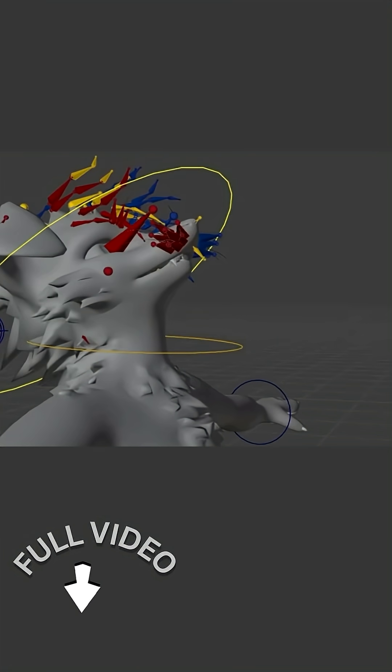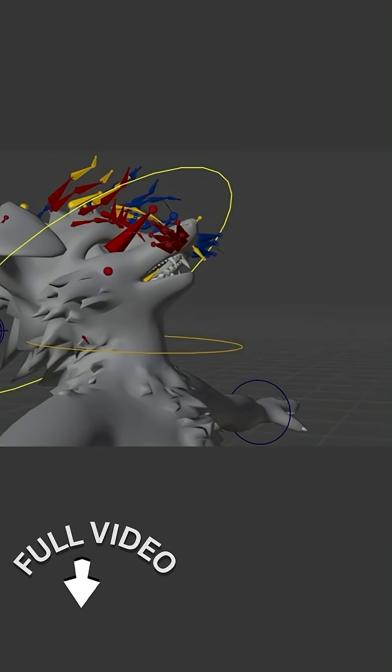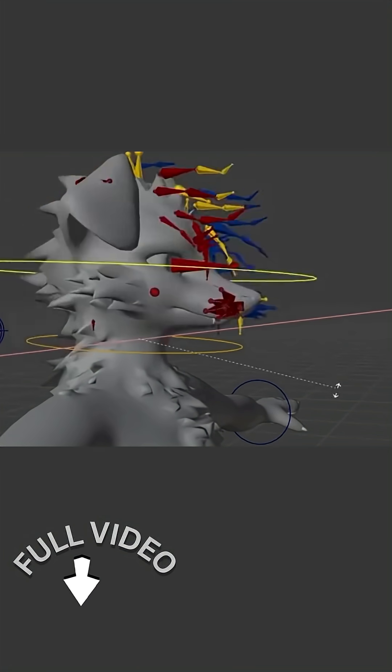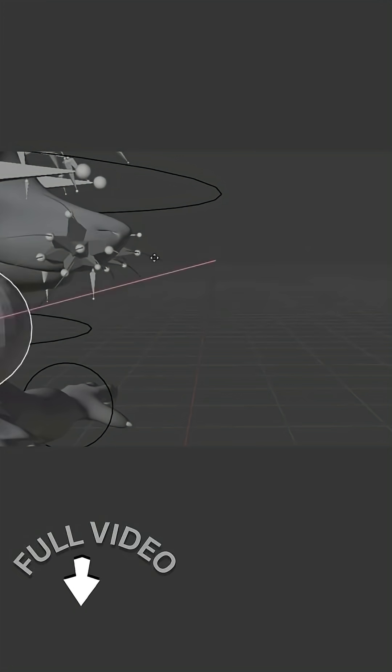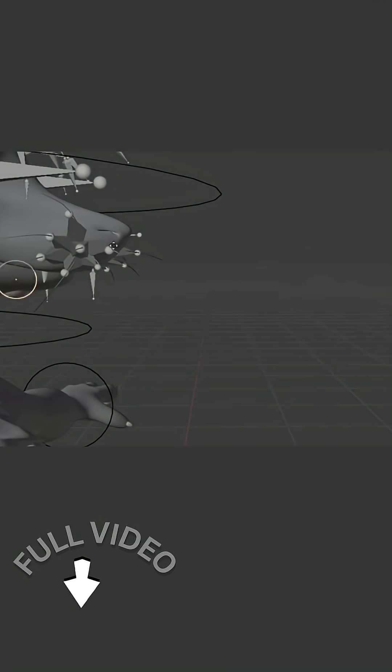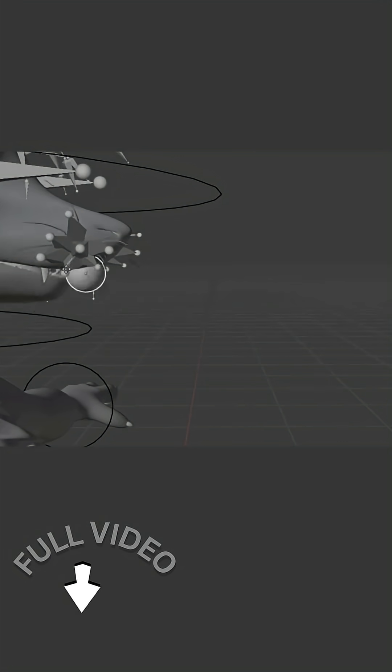For example, you could pose a character's face into a smile and automatically drive a shape key for the cheeks, or move a controller object and have it drive multiple mechanical parts.